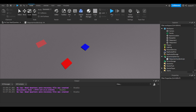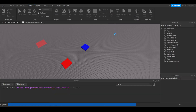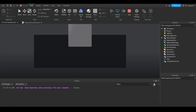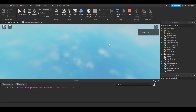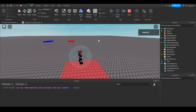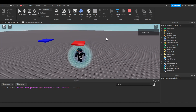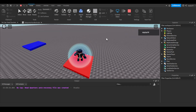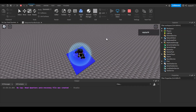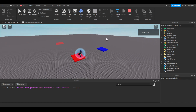We can go ahead and test this. Let's click play. Let's step on the teleporters and try. Boom — you guys can see it is working.